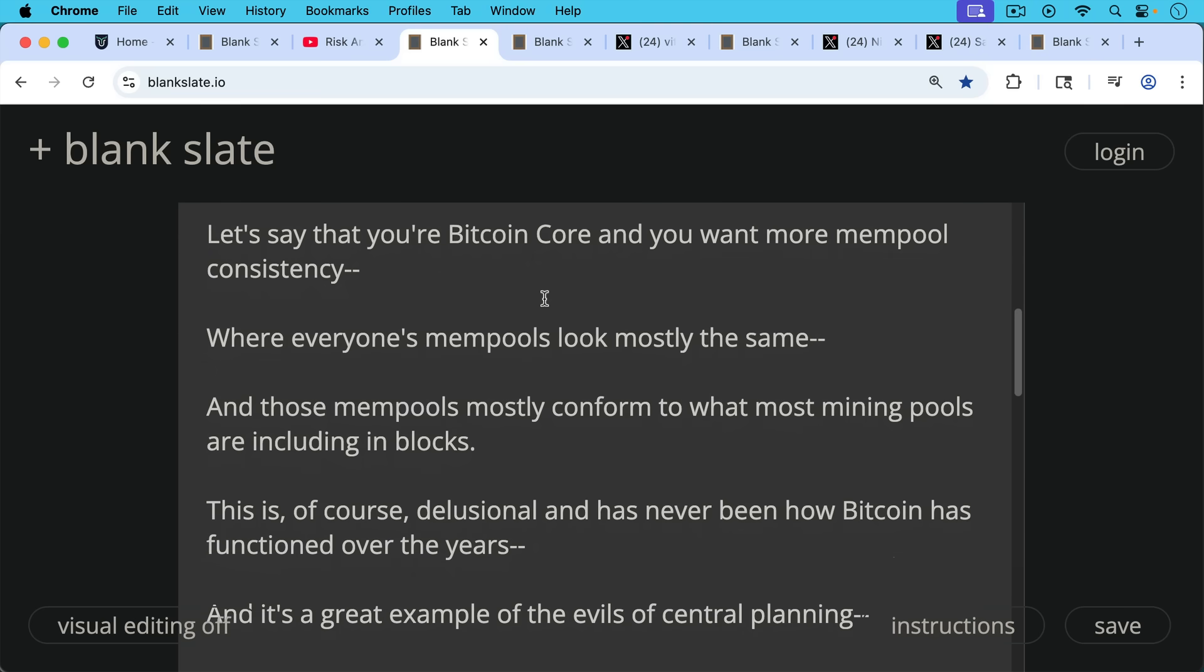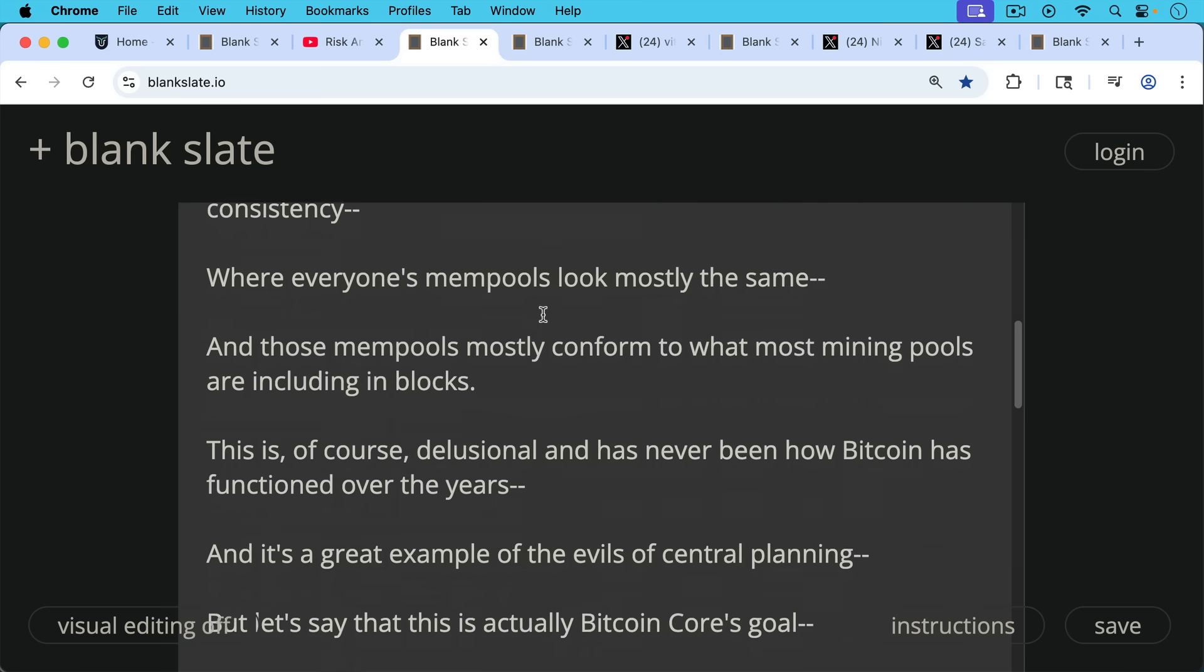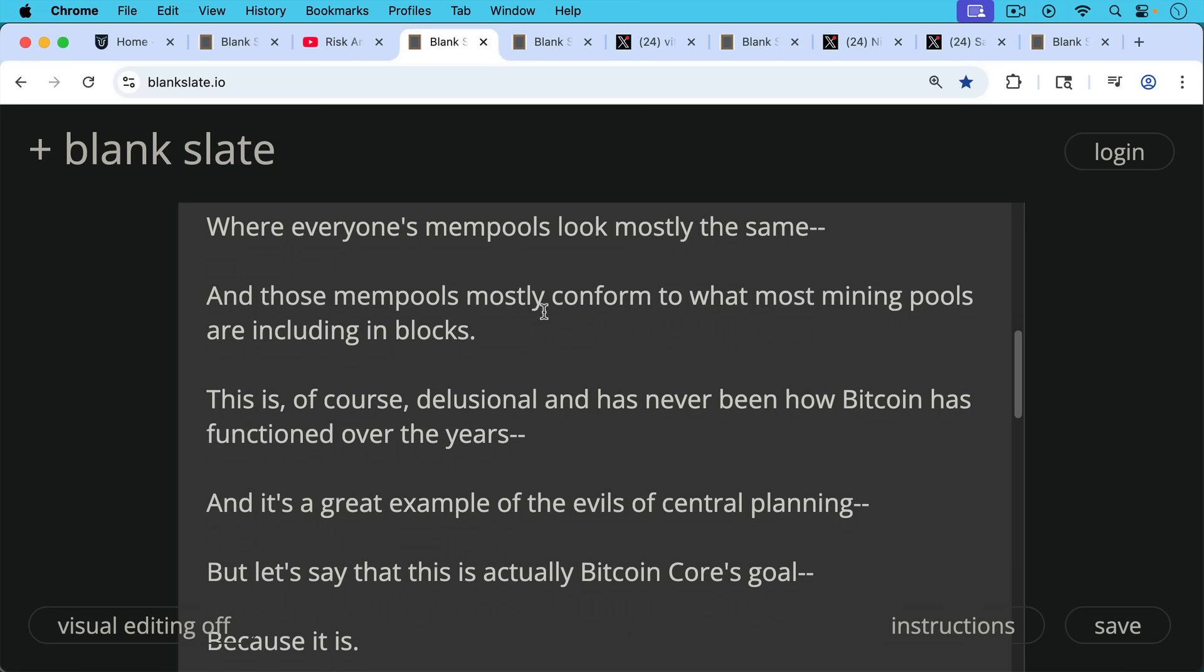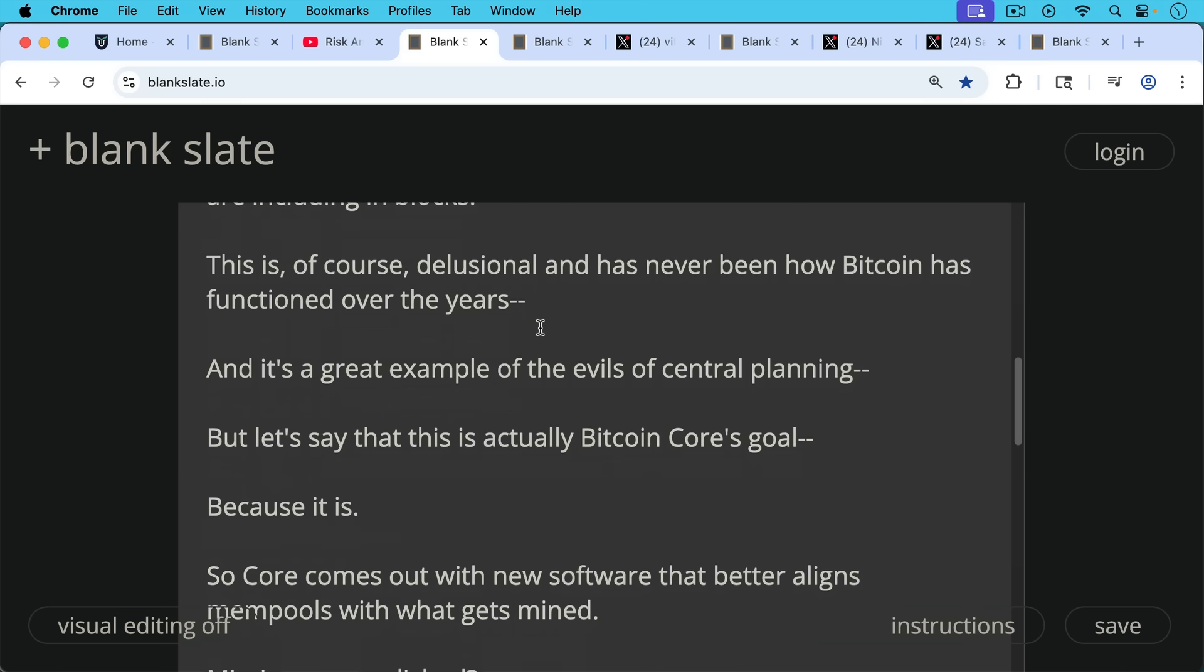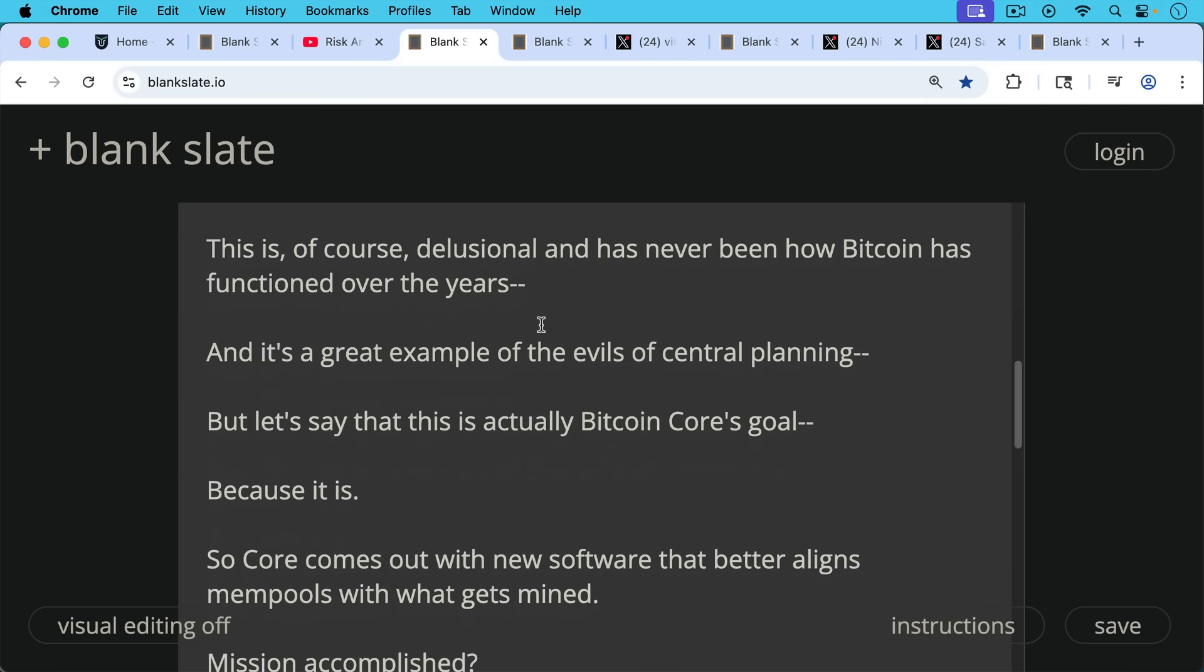This is of course delusional and has never been how Bitcoin has functioned over the years and it's a great example of the evils of central planning. But let's just say that this is actually Bitcoin Core's goal because it is.